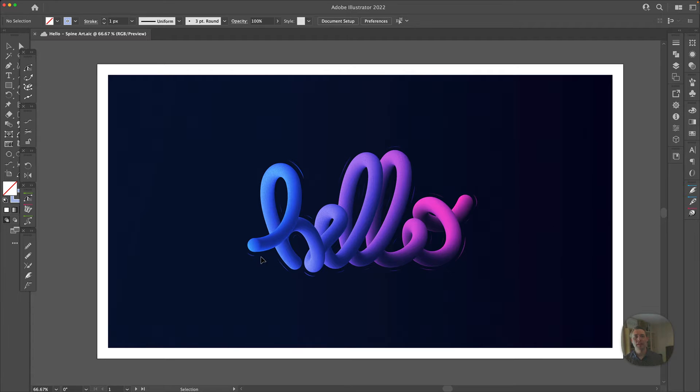Hey, it's Tim from TikiBoom Design. We're going to be going over how to make this very cool typography illustration. Let's roll.